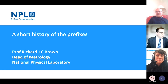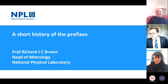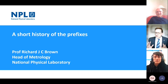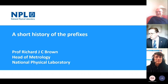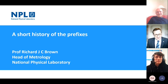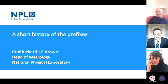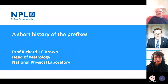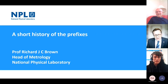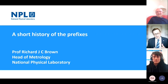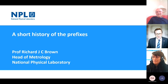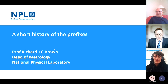Thank you very much Jane. So this talk is called A Short History of the Prefixes, and we'll talk about what SI prefixes are and a change that's happened recently to them. I'm Richard Brown, head of metrology at the National Physical Laboratory. Metrology is the science of measurement, and I have responsibility for maintaining the accuracy of the UK's measurement standards, ensuring their comparability internationally, and looking after the international system of units more widely.